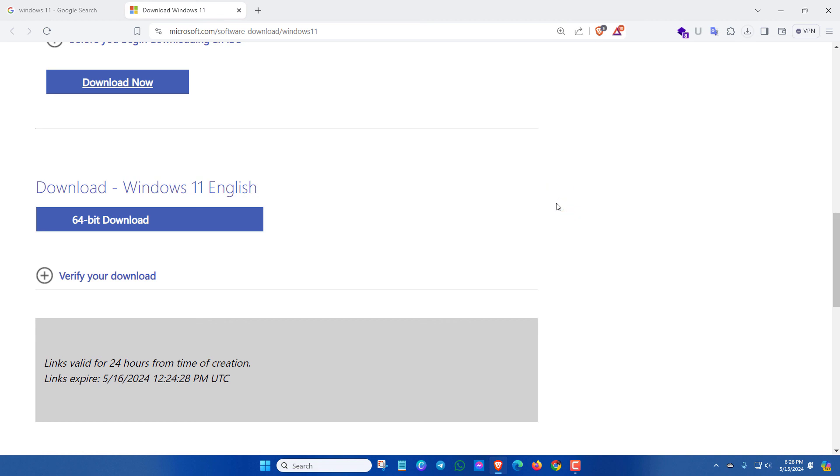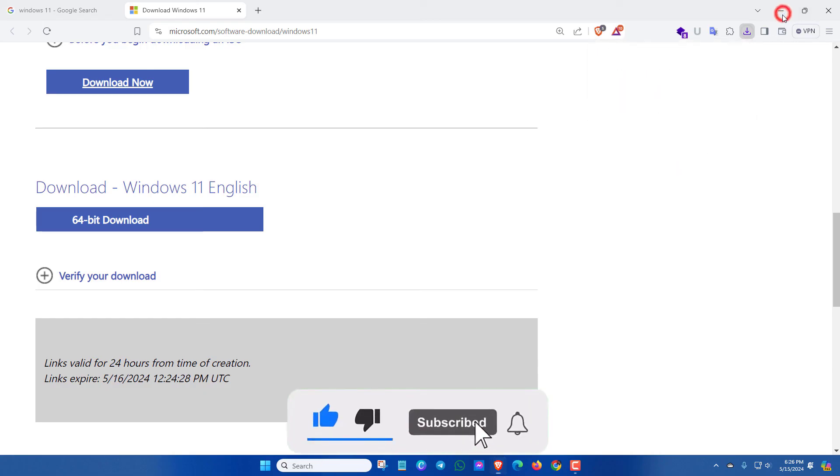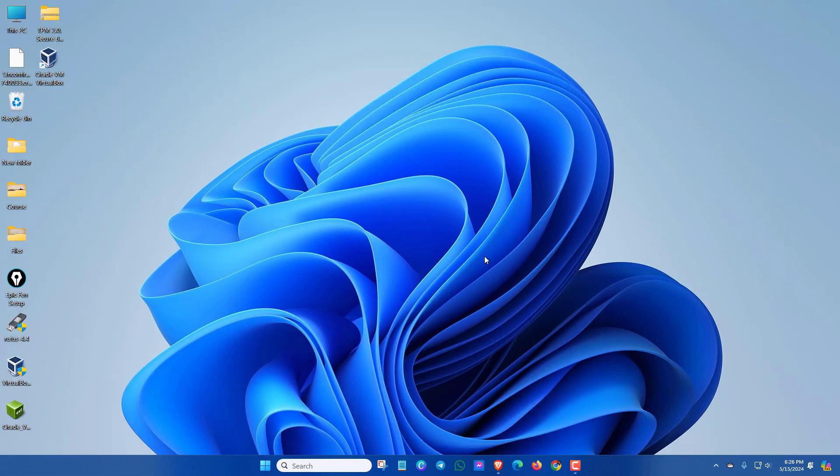By this way, you can download official Windows 11 from Microsoft for free. Hope you enjoyed this video. If you get help, please like this video and hit the subscribe button for more updates. Thanks for watching.